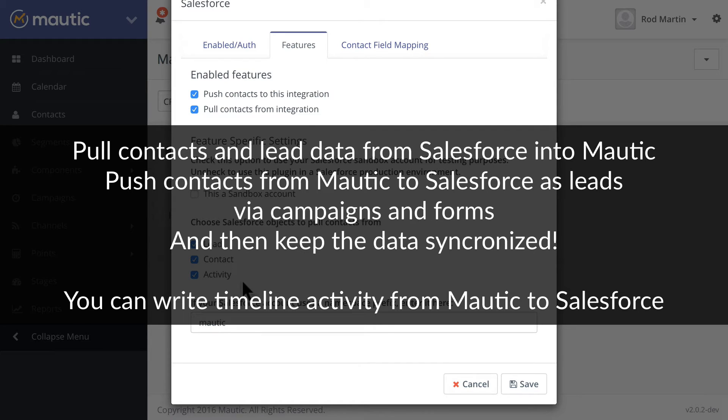and lead data from Salesforce into Mautic. It pushes contacts from Mautic to Salesforce as leads via campaigns and forms, and then keeps the data synchronized. Additionally, you can write certain timeline activities from Mautic to Salesforce.